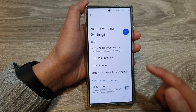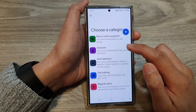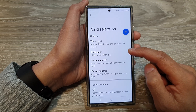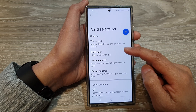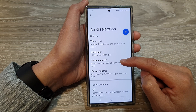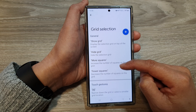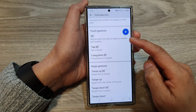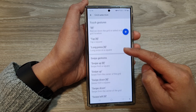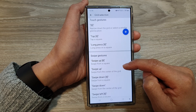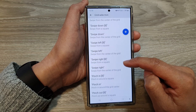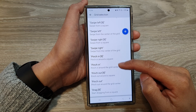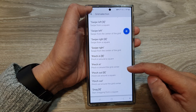So that is the Gestures commands. You've got Grid Selection — show grid, hide grid, more squares, fewer squares. You've also got touch gestures, swipe gestures, and then pinch in or pinch out.